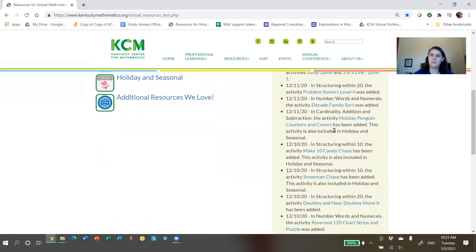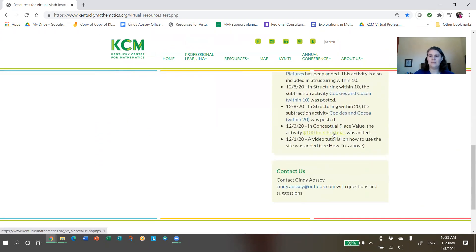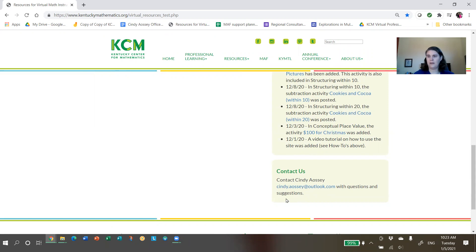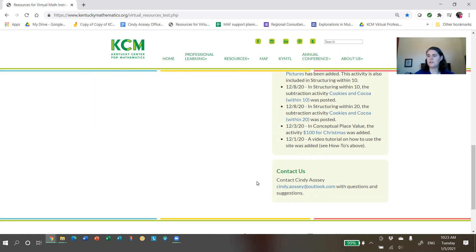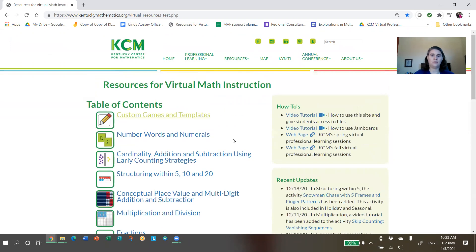Also on the homepage, we have instructional videos such as this one. We have a list of our recent updates. We'll keep this updated so each time you visit, you can quickly see if something has changed or something new has been added and you can find those new resources.